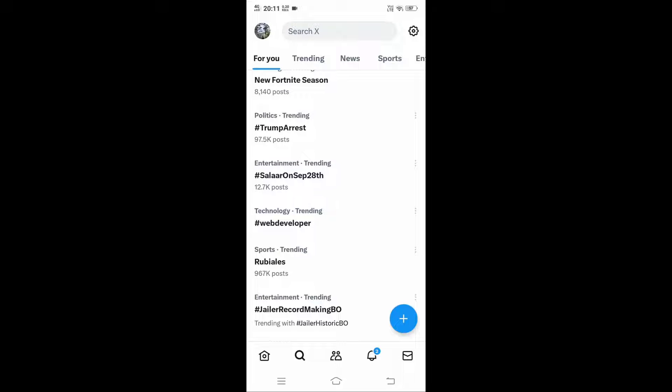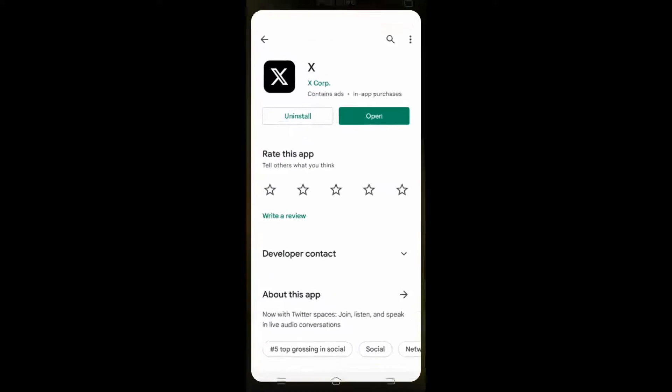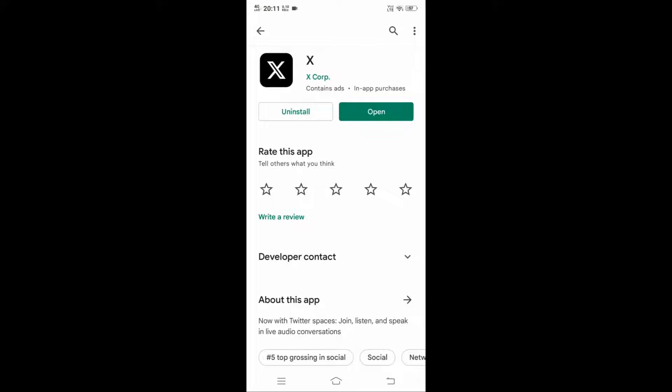Hi everyone, in this video I will be showing you how to find the email ID that is linked with your Twitter account. So let's get started. First, go to Play Store and make sure that you have the latest version. You need to have 'Open' rather than 'Update'. If you have 'Update', just update to the latest version.